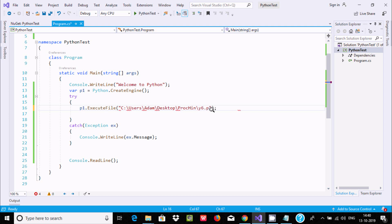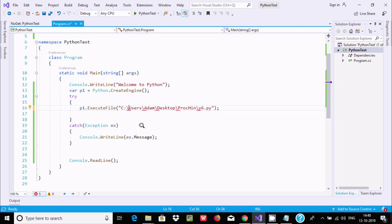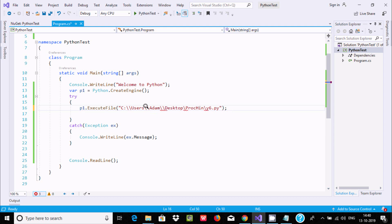I'm getting an error message: unrecognized escape sequence. We need to give double backslash, and after that it will find no error.